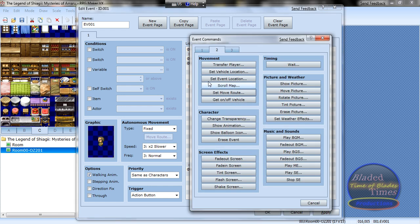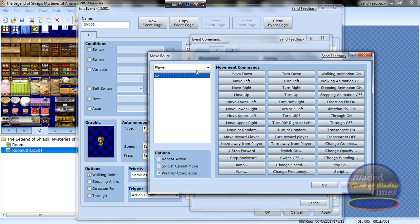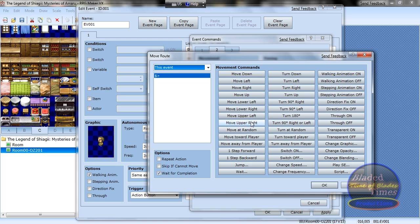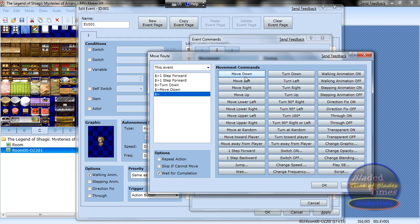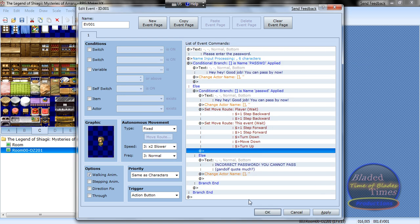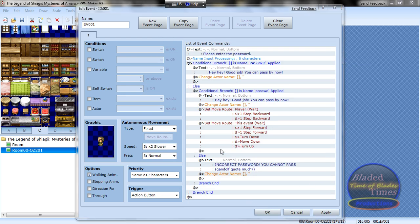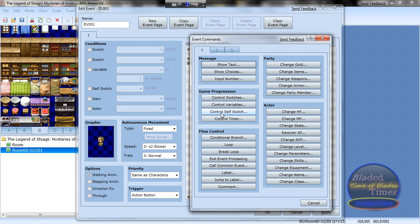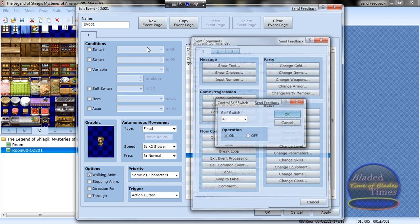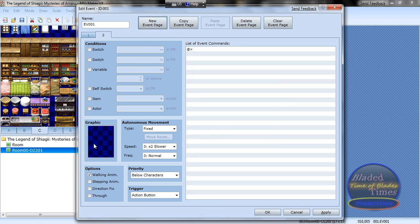Now, second tab, set move route, this event, one step forward, one step forward, turn down, move down, and turn up. Now after that, control, self switch A is on.